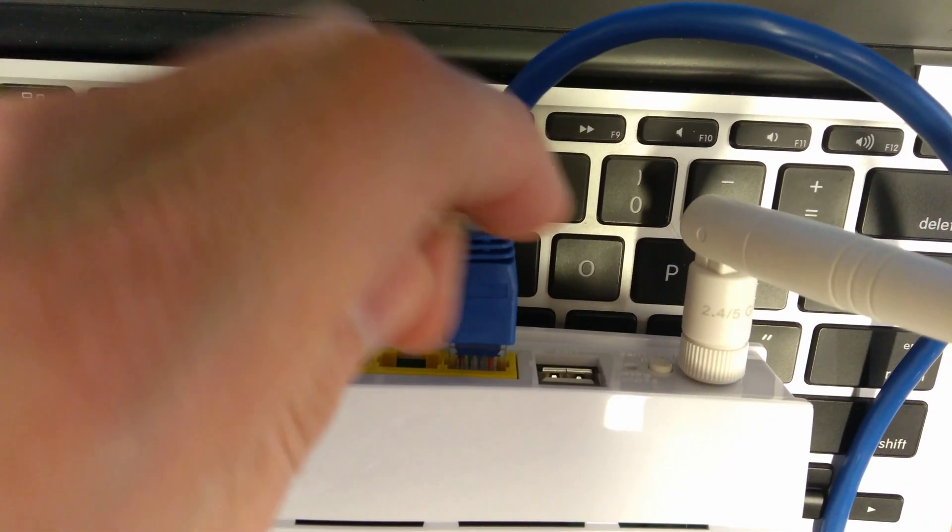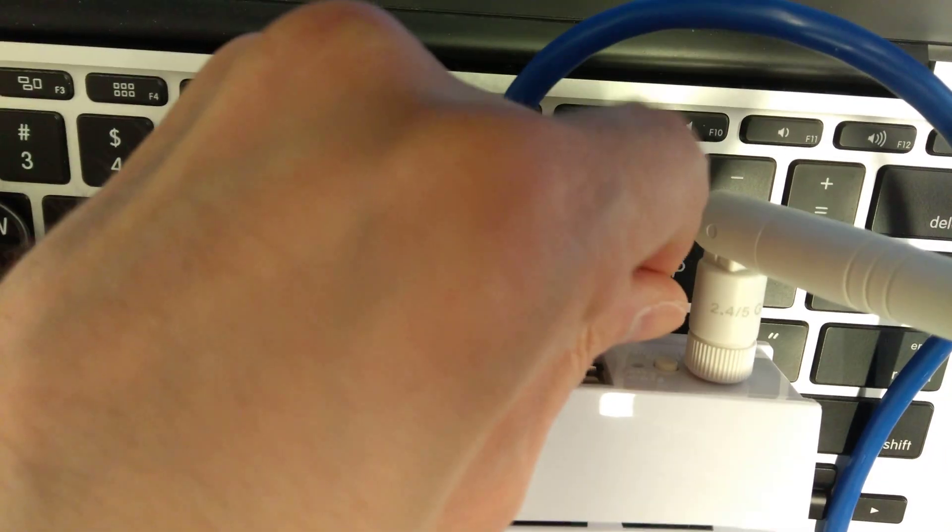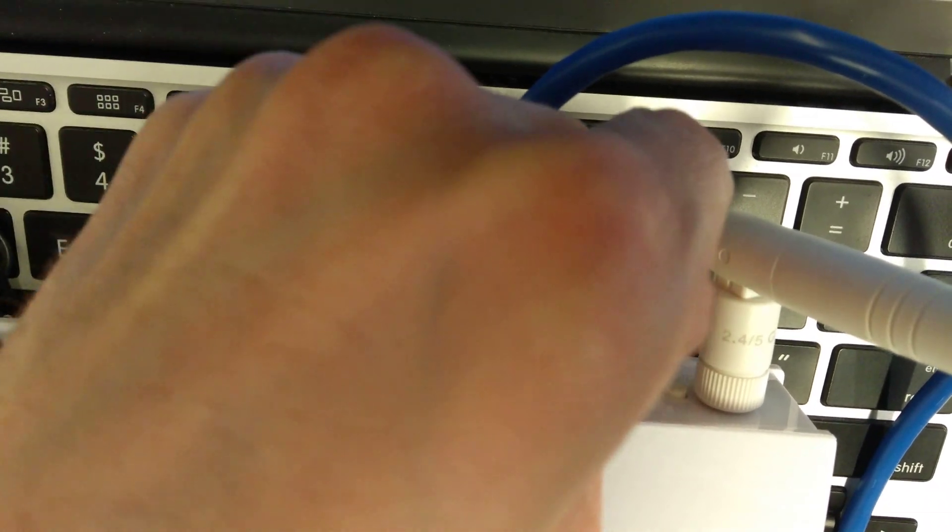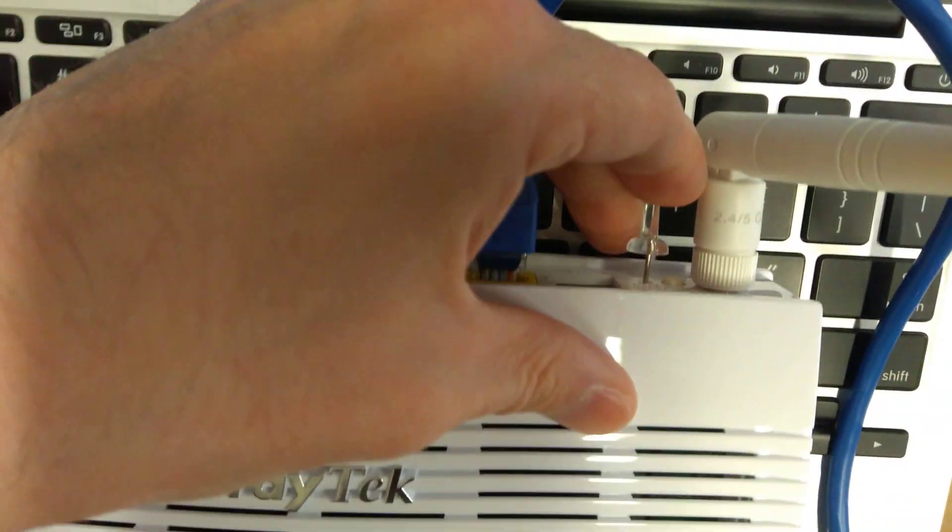Put a pin into that and hold it down and look at the power light. The power light needs to start flashing quite fast.